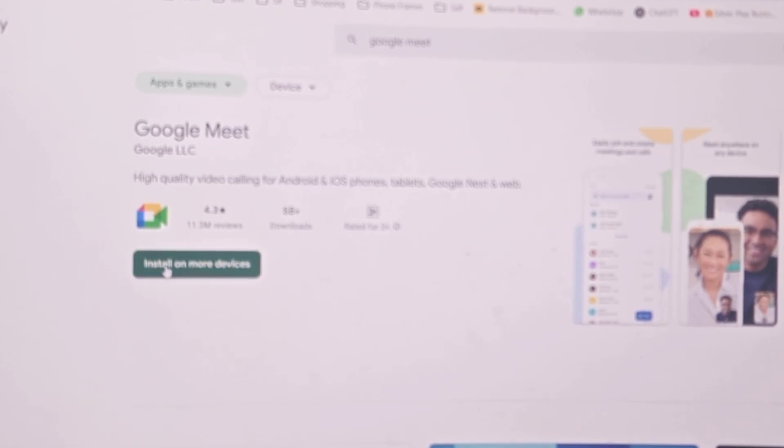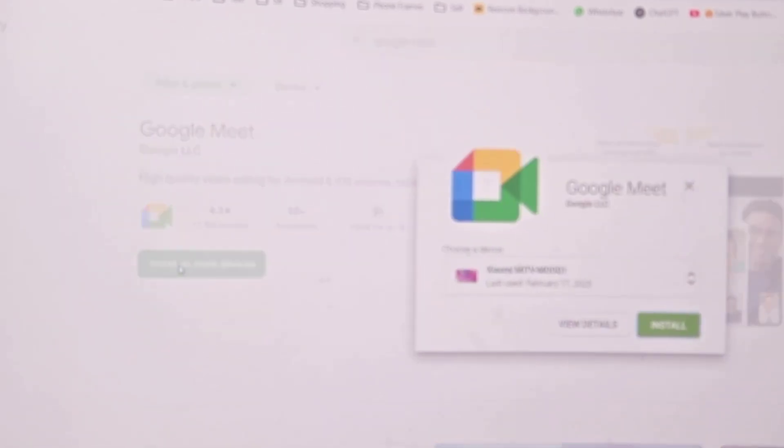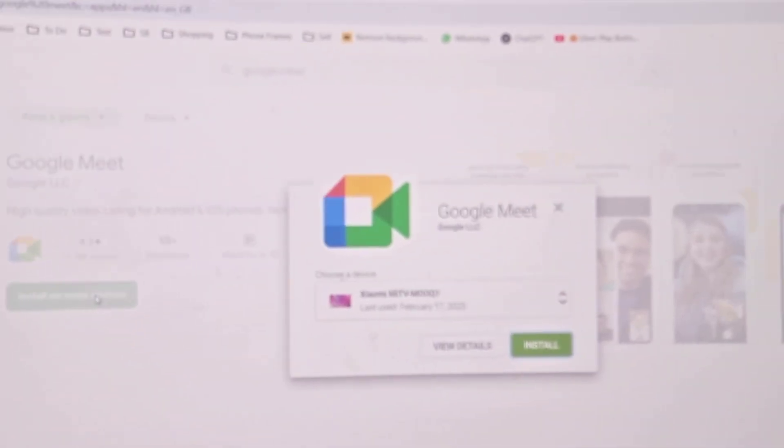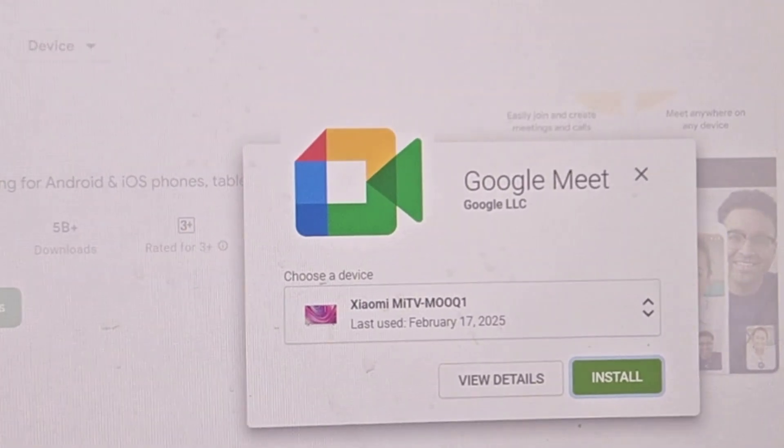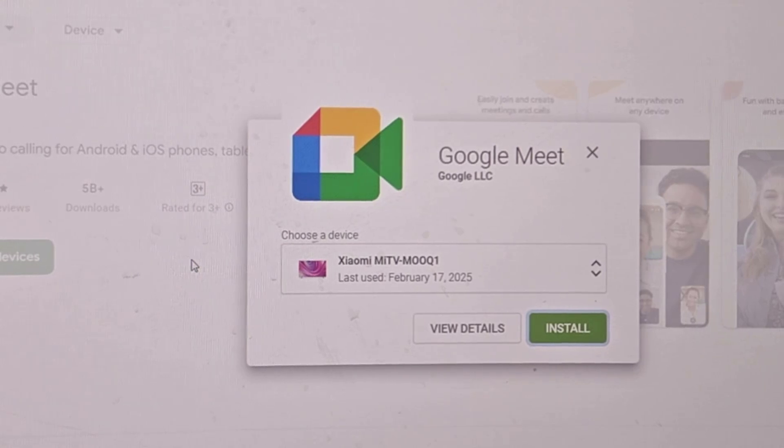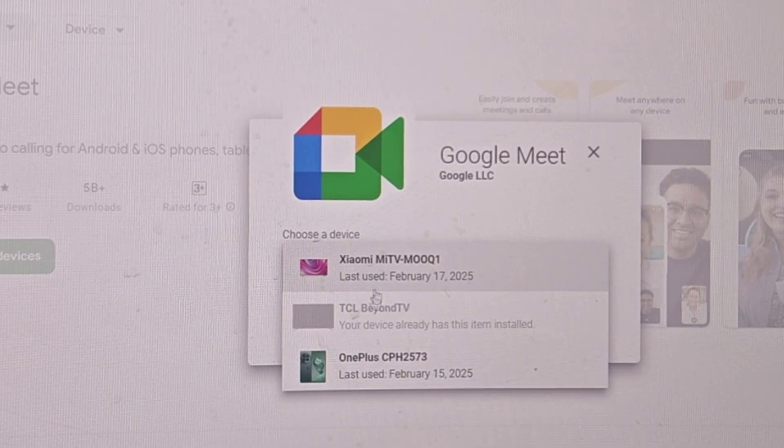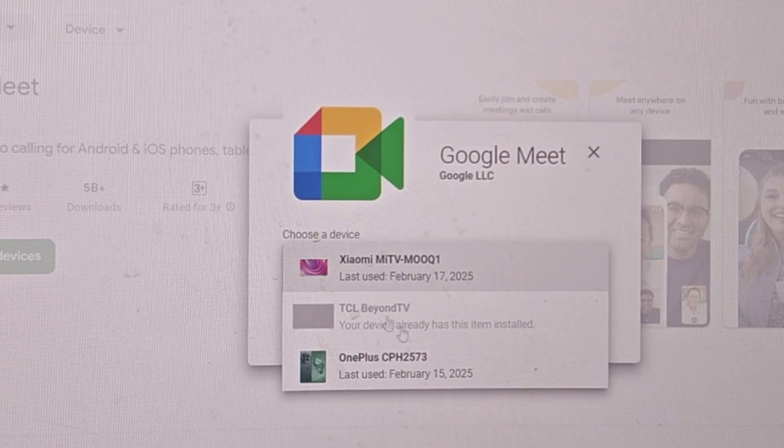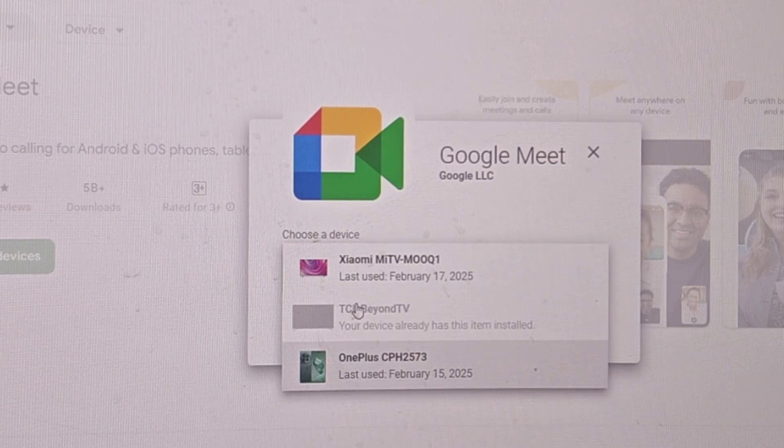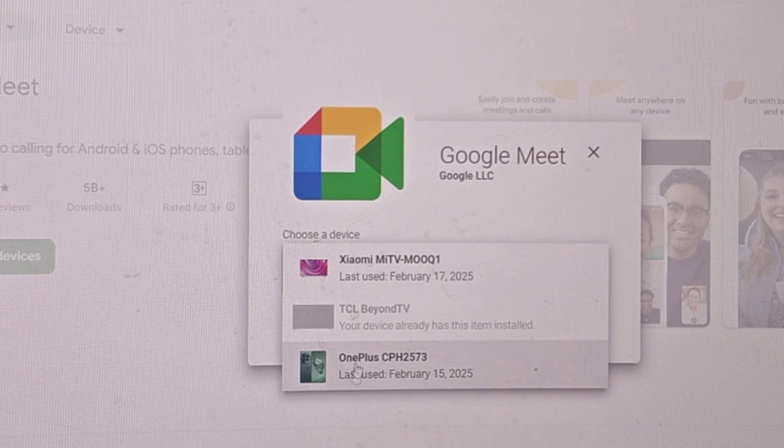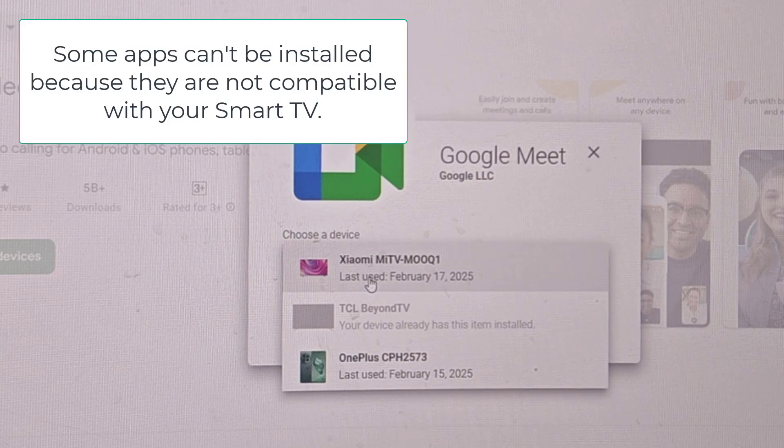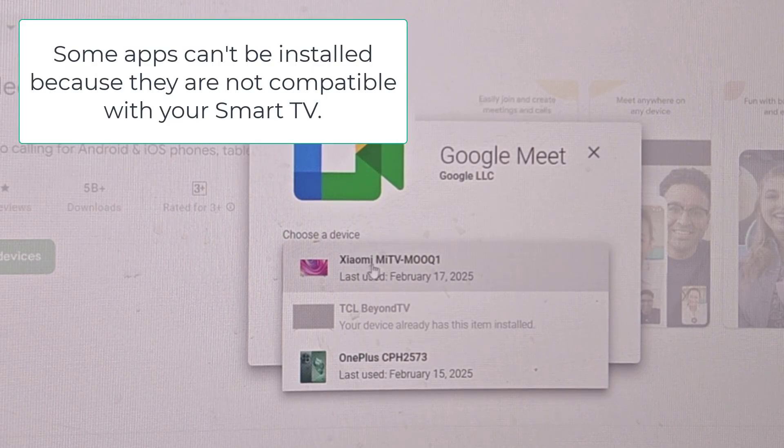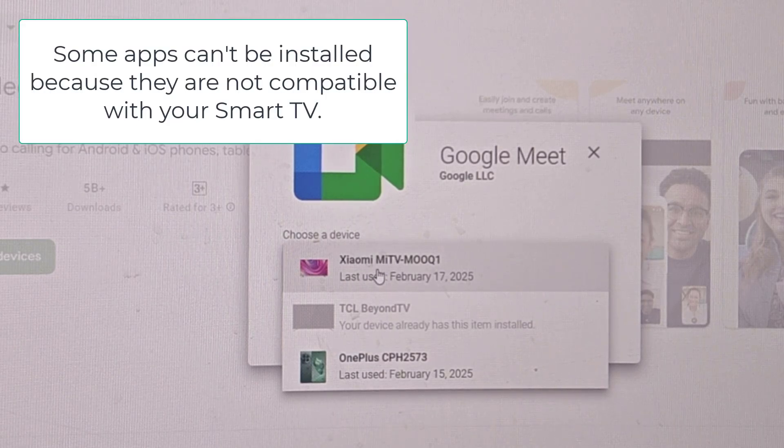Now it will ask where you want to install. Here you can choose the devices. I can install this app on these devices because I am using the same email ID. It's my phone and now I am going to install this app on this TV. I will select the TV here and click install.